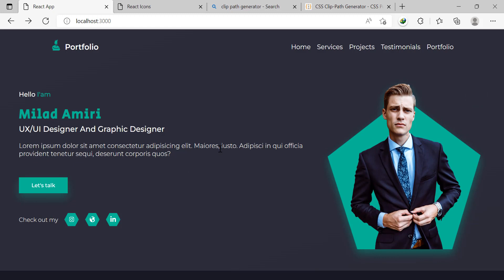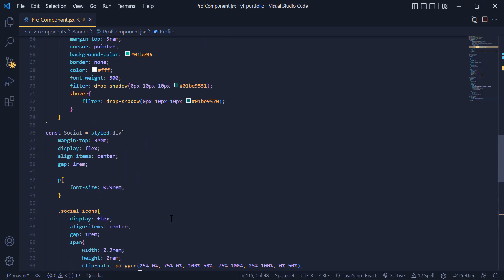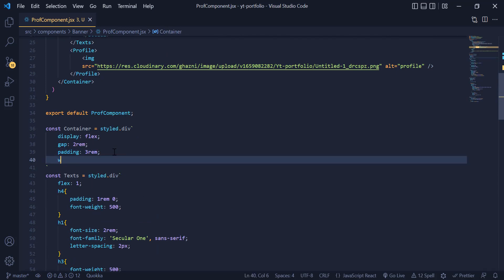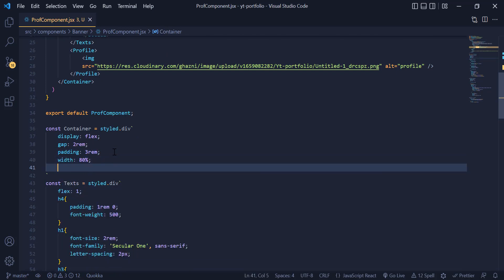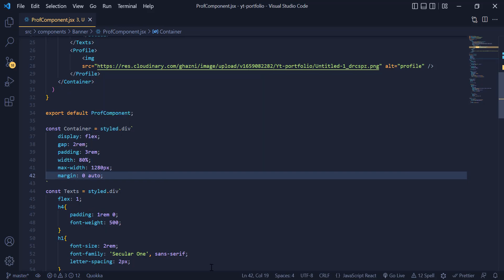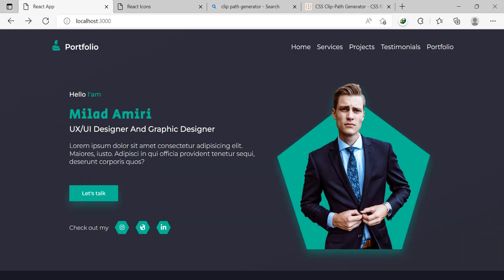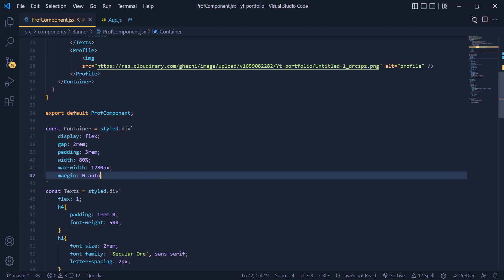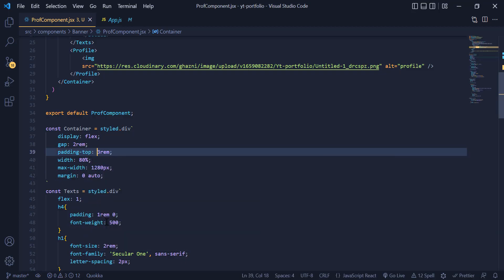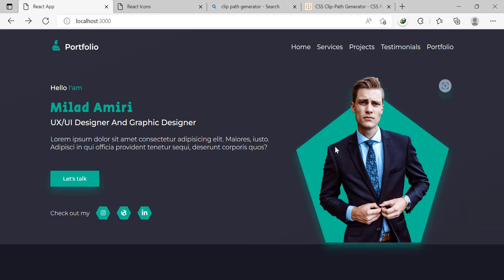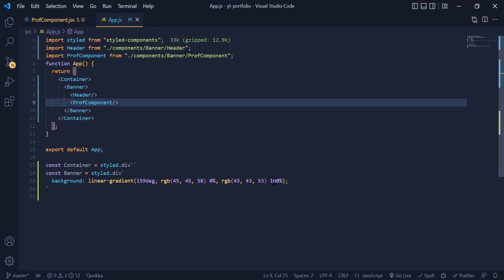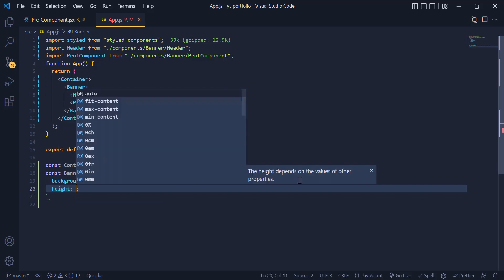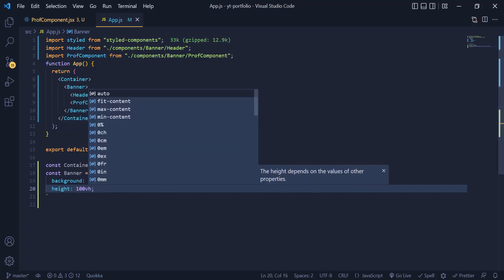Now we need to decrease the width of this banner. So inside the Container we add a width of 80%, a max-width so it doesn't expand beyond that, and finally margin 0 auto to center it. We also fix the padding — instead of the existing padding we use padding-top. Now our banner is looking good, but we need to increase its height, so I navigate to App.js and in the banner div we add a height of 100vh. Now the height is looking good.